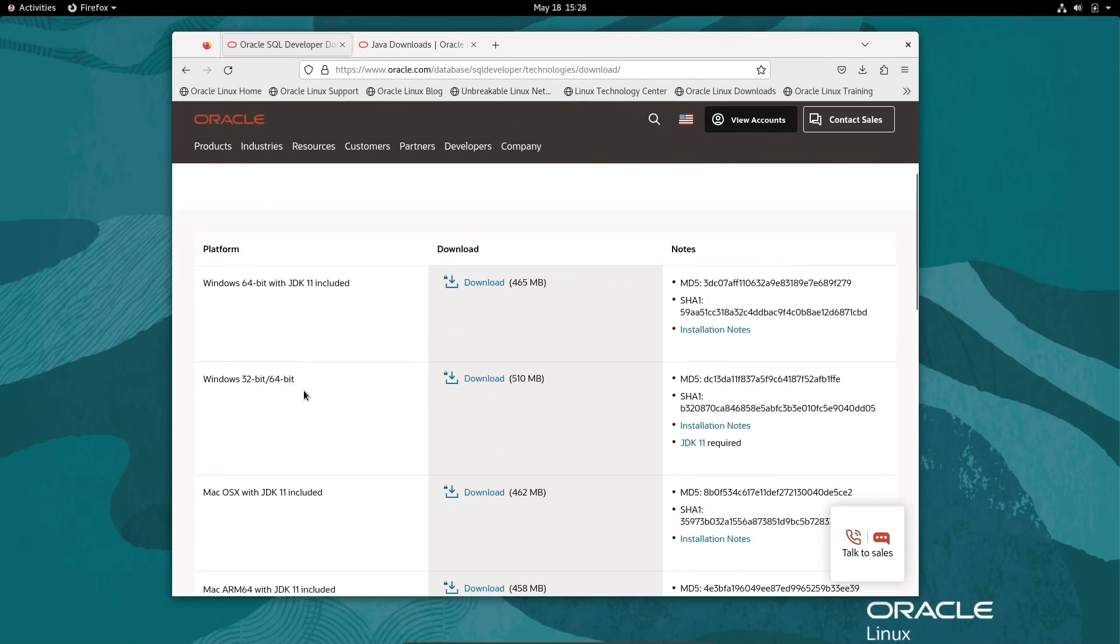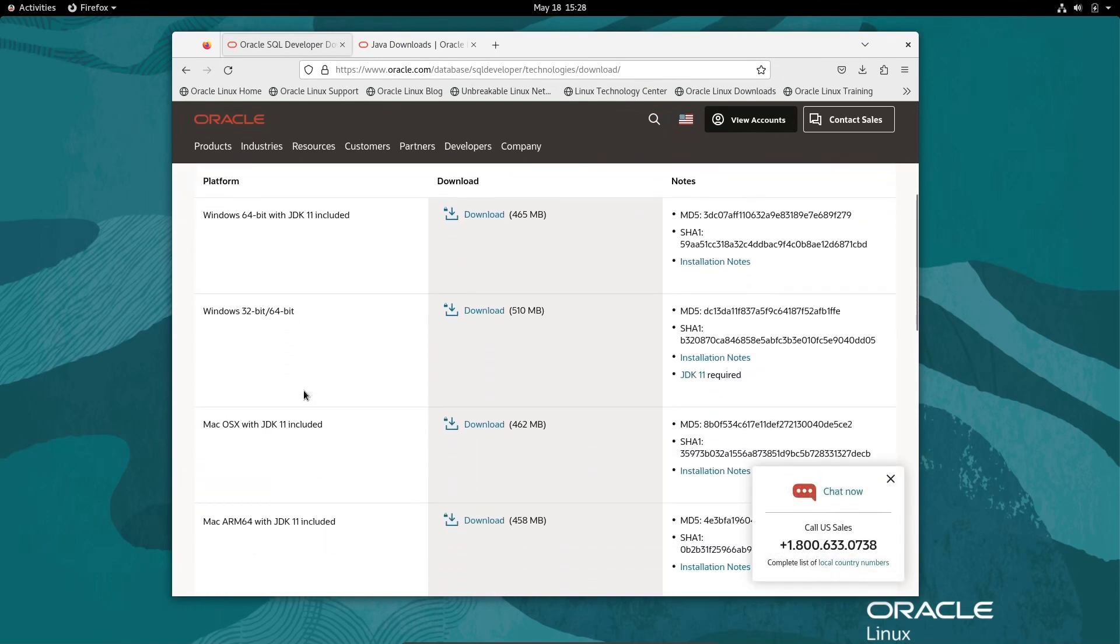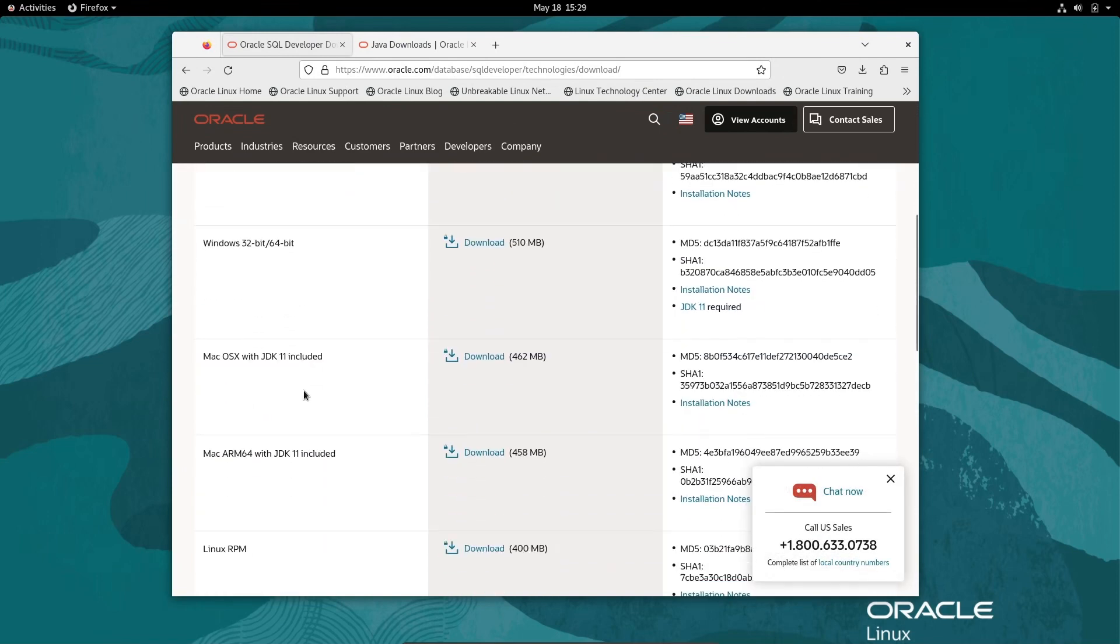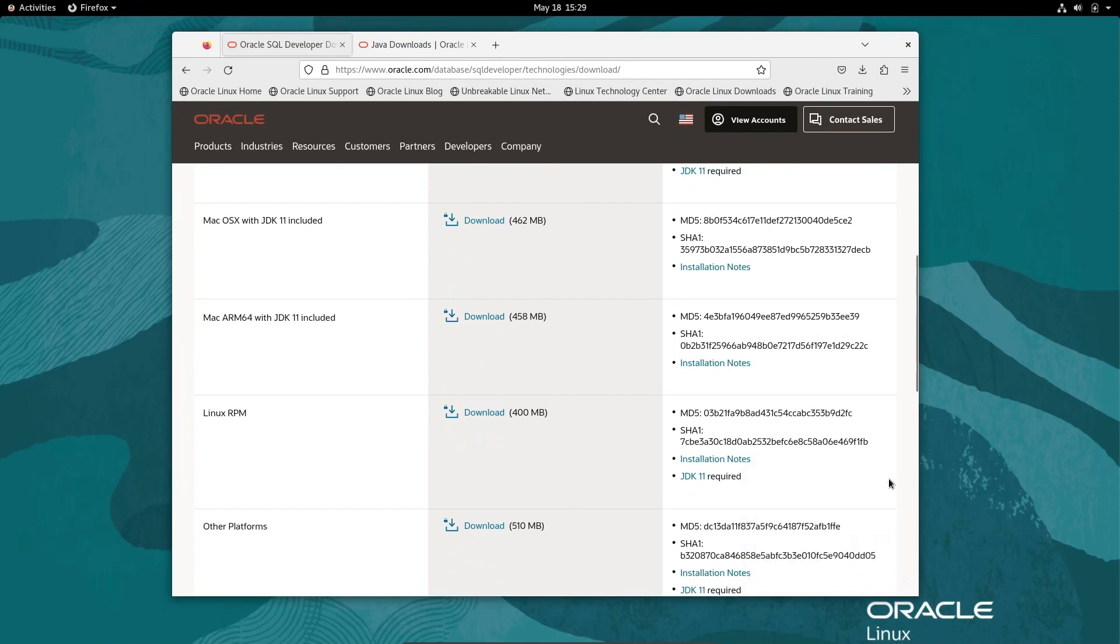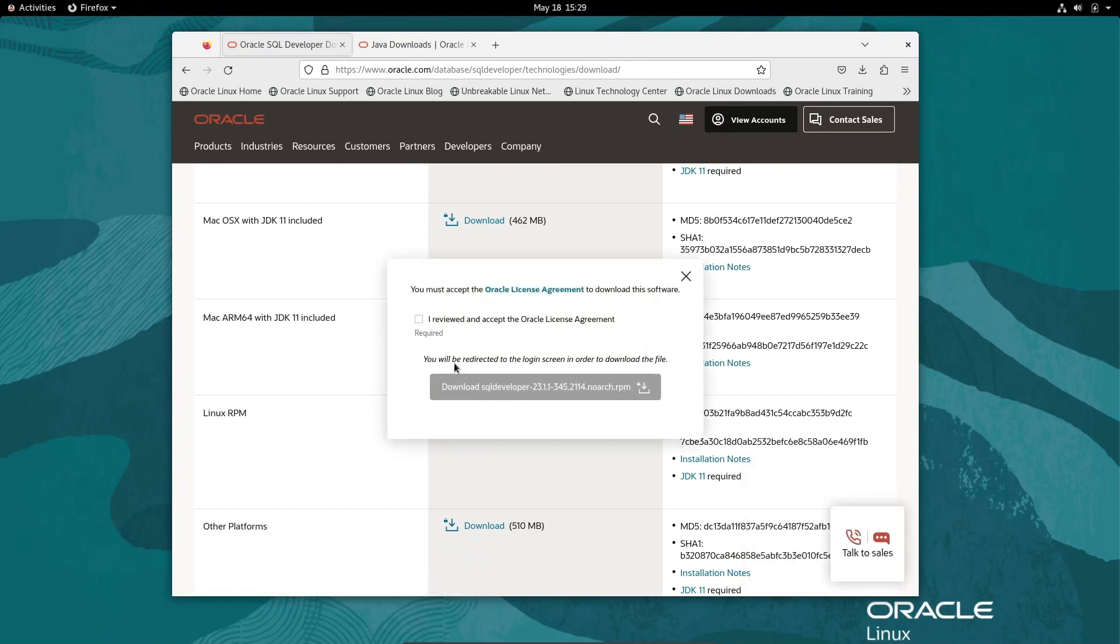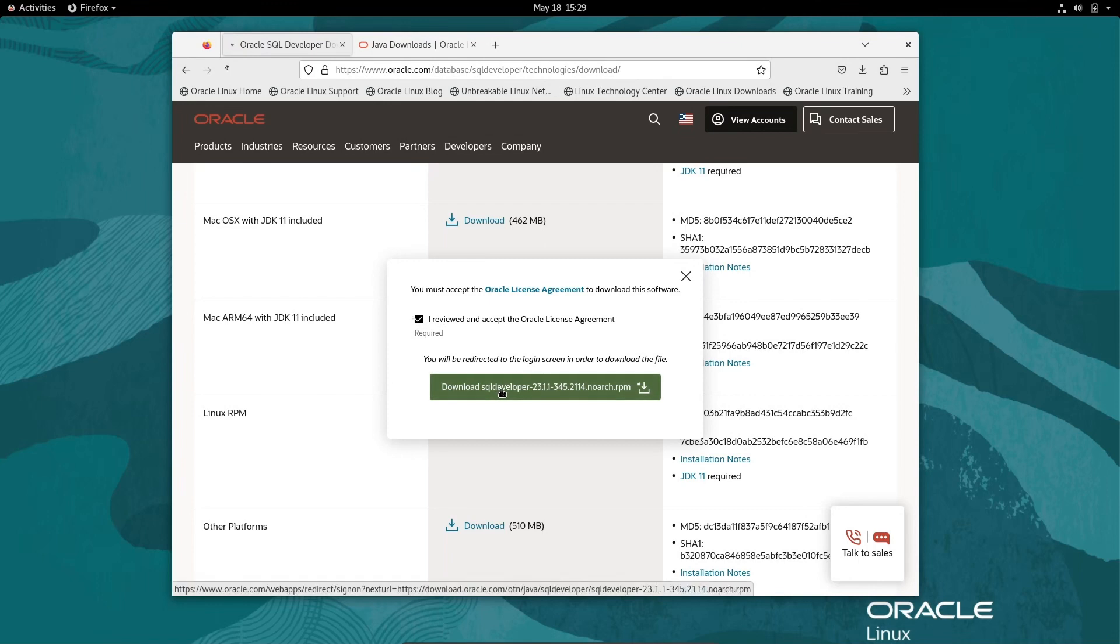This area is for Windows, Mac, and Linux operating system. For Oracle Linux, we need to use Linux RPM, so click on download. I accept this option and click download.